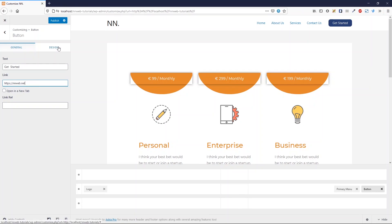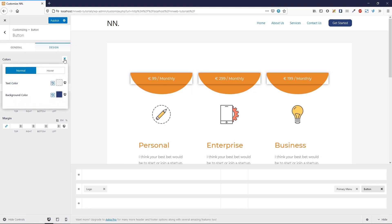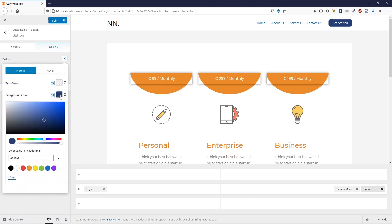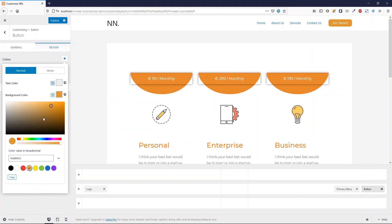If you click here on design, you can change the colors for this button. My background color is dark blue, but you can change it to be orange or red or whatever color you want. Also here you can change the text color.